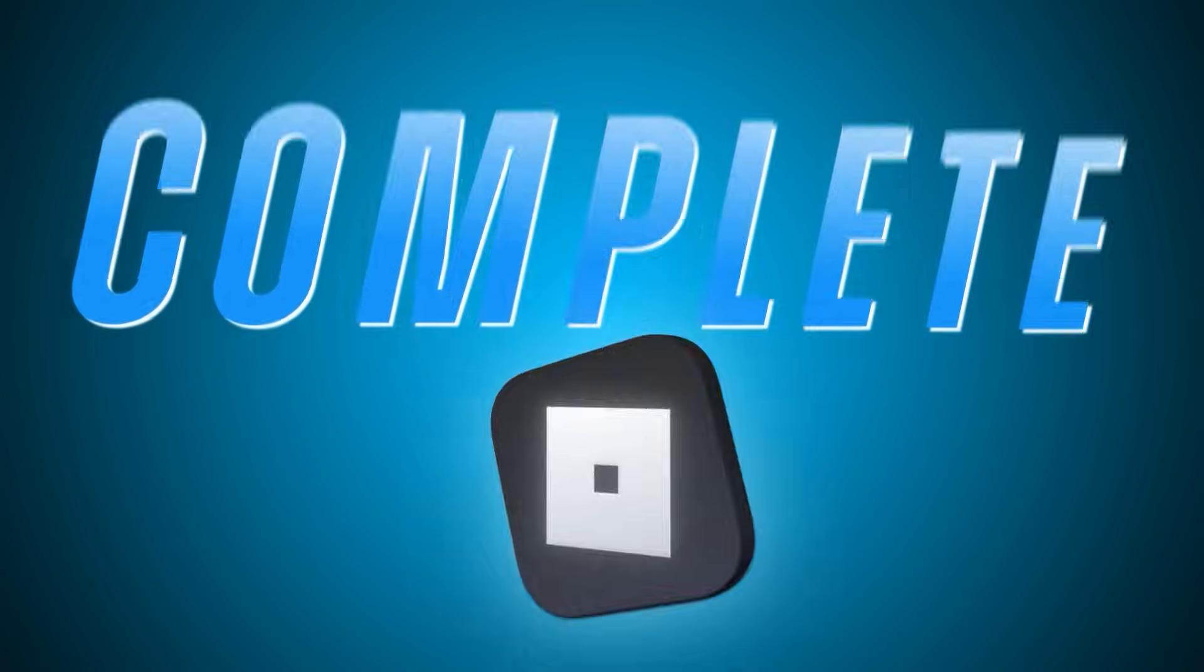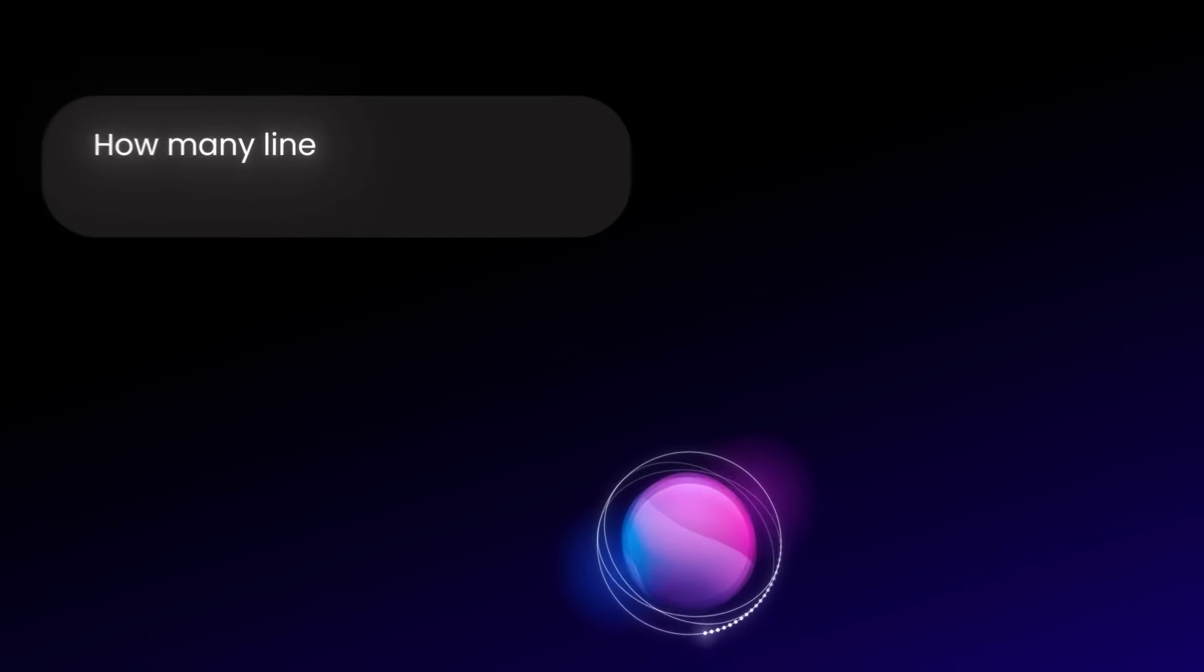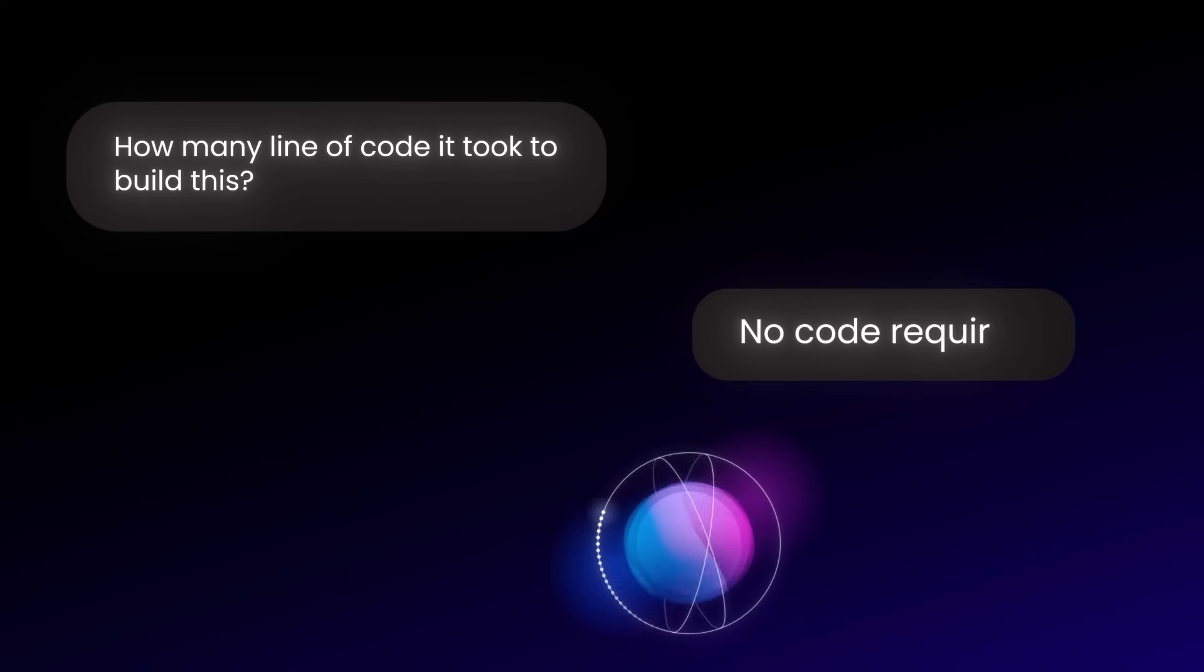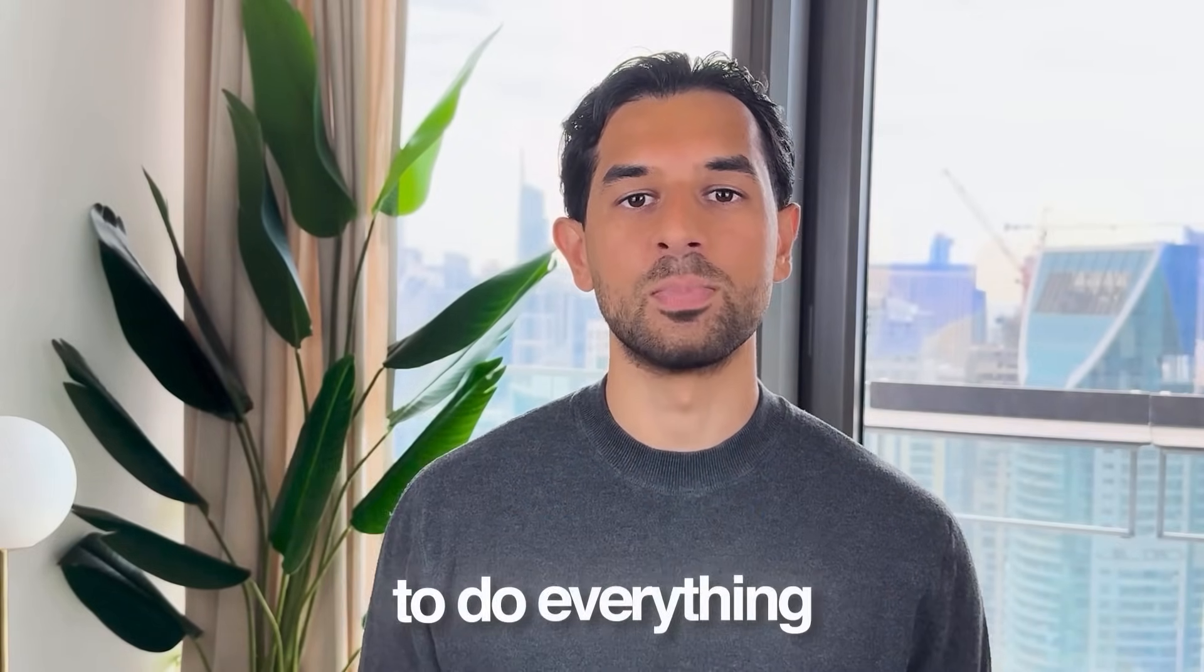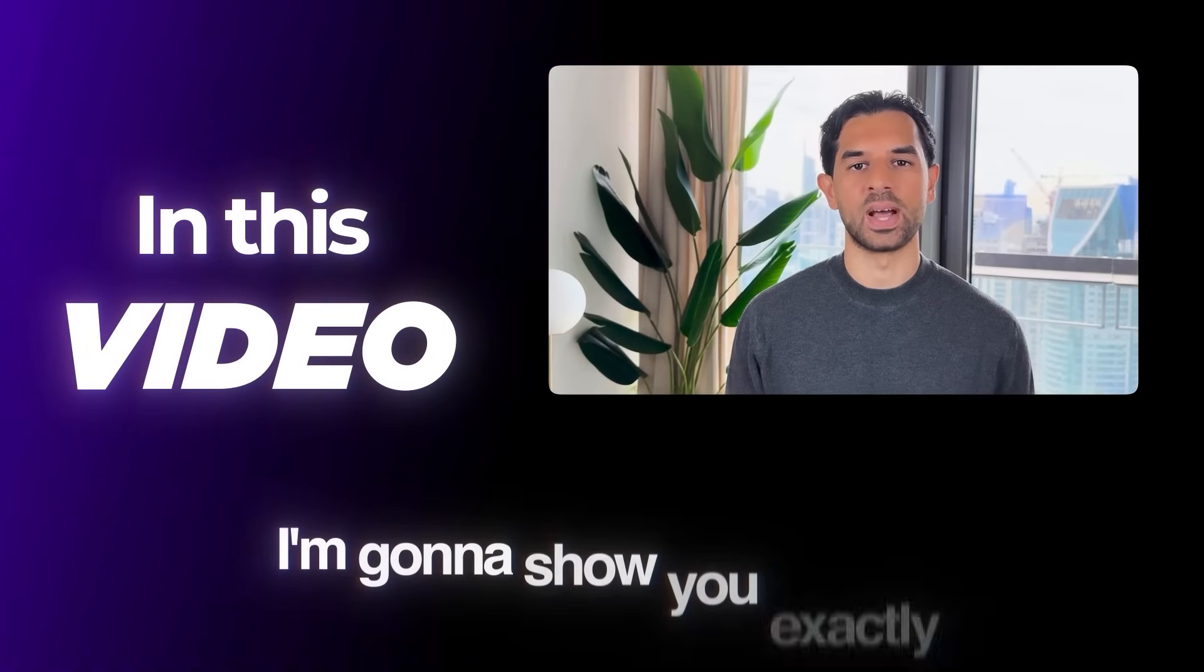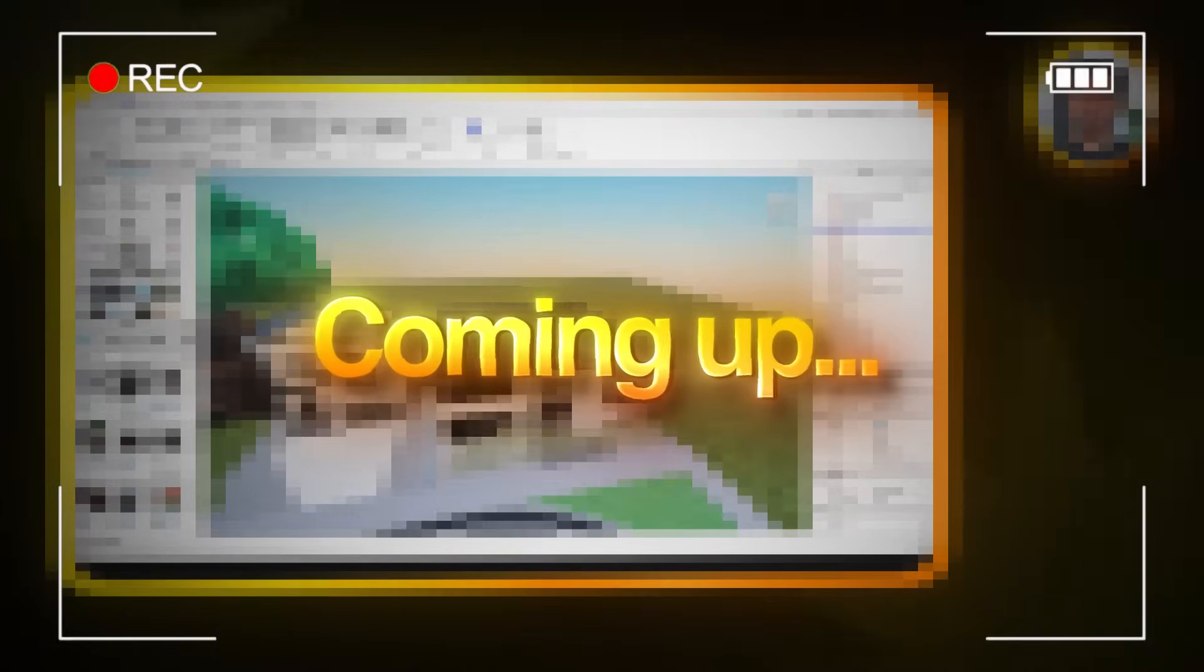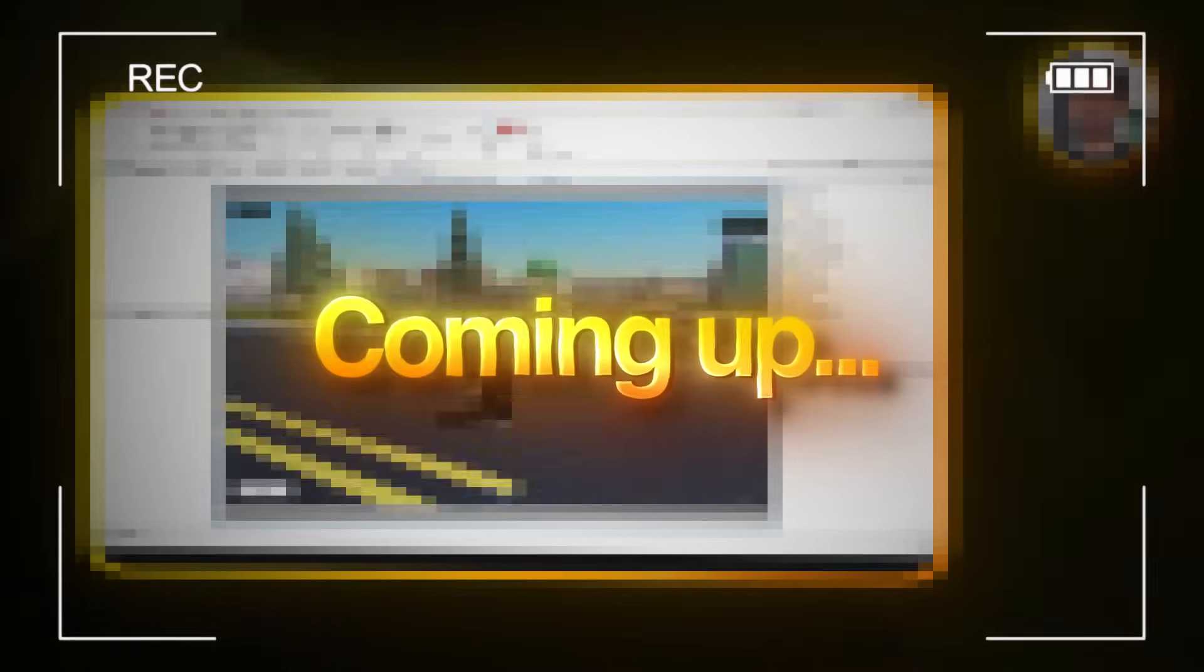I just built a complete Roblox game without having to write one single line of code. And the craziest part, I used only AI to do everything.